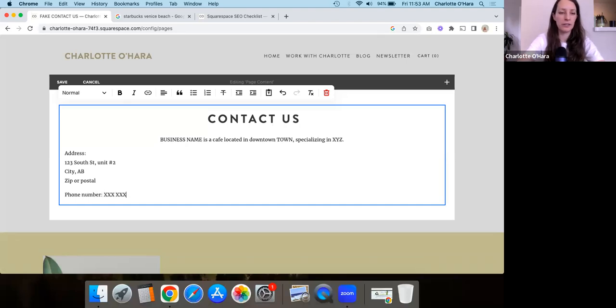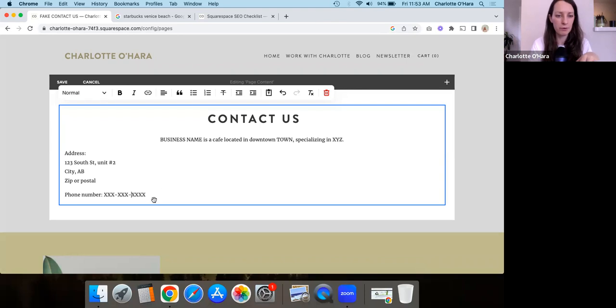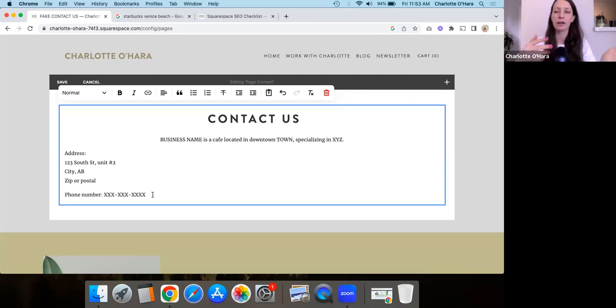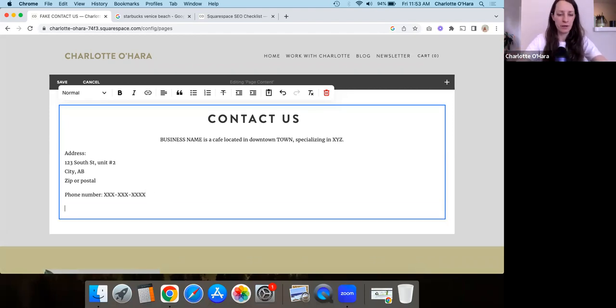You might want to do the phone number. So you've got the phone number here or phone numbers. If your business has multiple phone numbers, maybe be like, here's the main line, here's for sales, here's for marketing or like customer service, whatever it is, right? Phone number could be good.